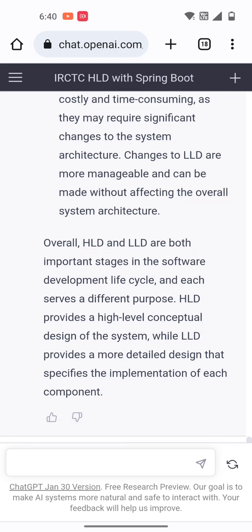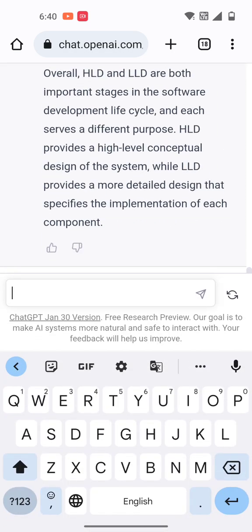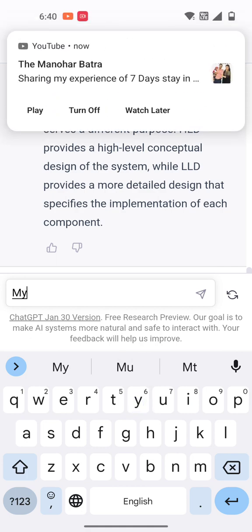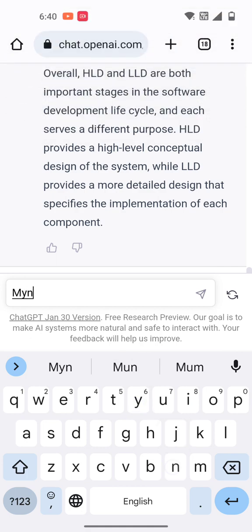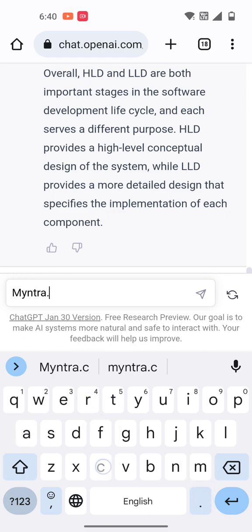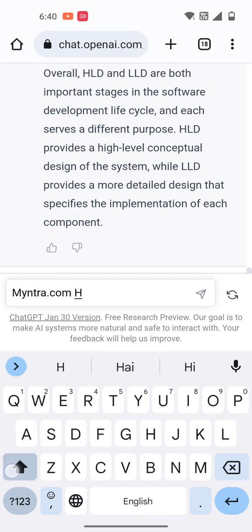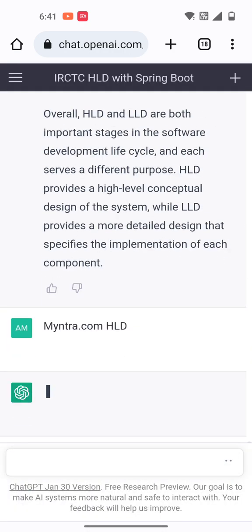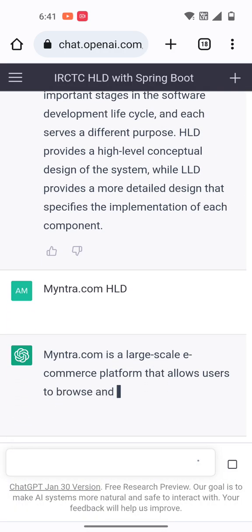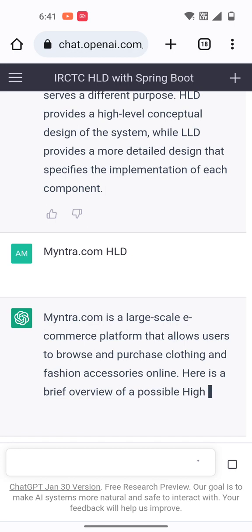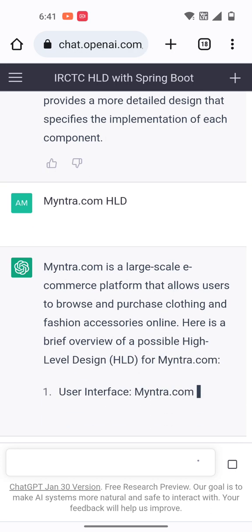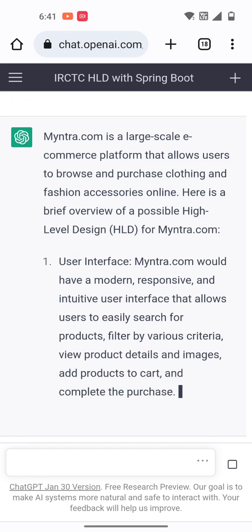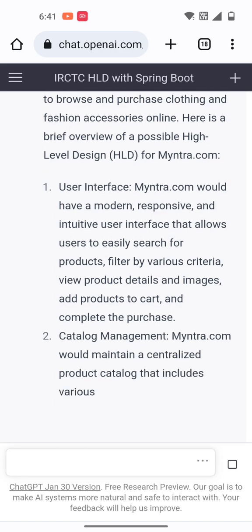We can also search for other examples, like a Myntra.com high level design. If you search for Myntra.com HLD in the chatbot, it will show results. The user interface of Myntra.com would have a modern, responsive, and interactive design for users to interact with.